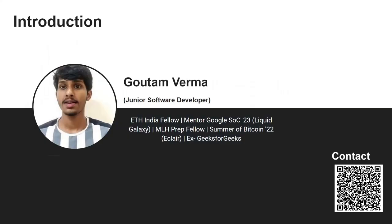Hello everyone, good to see you here attending my session on Linux essentials and networking. I'll start with a brief introduction about me. I'm Gautam Varma, a junior software developer from Indore, India, and I'm currently appointed as a mentor with Google Summer of Code under the Liquid Galaxy organization. I'm also a two-time GSoC contributor with Liquid Galaxy.